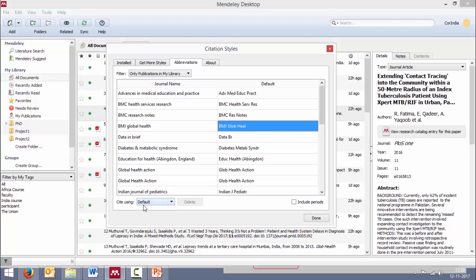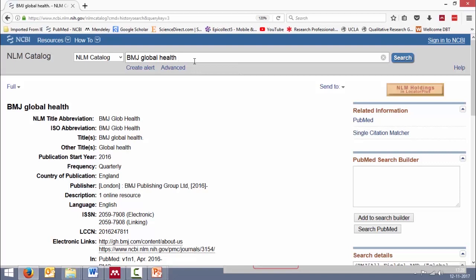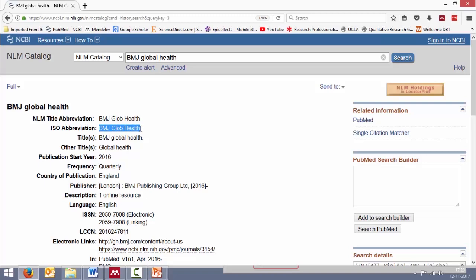So I can go to PubMed and search for the actual abbreviated form for this particular journal in the NLM catalog. And when I search it, I see it's actually the abbreviation is BMJ Globe Health and not Globe Heal.